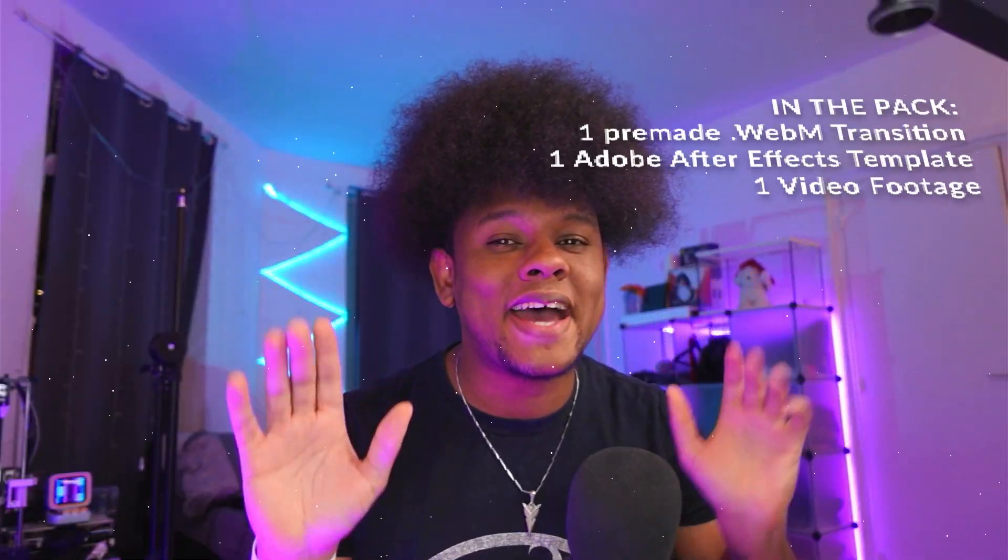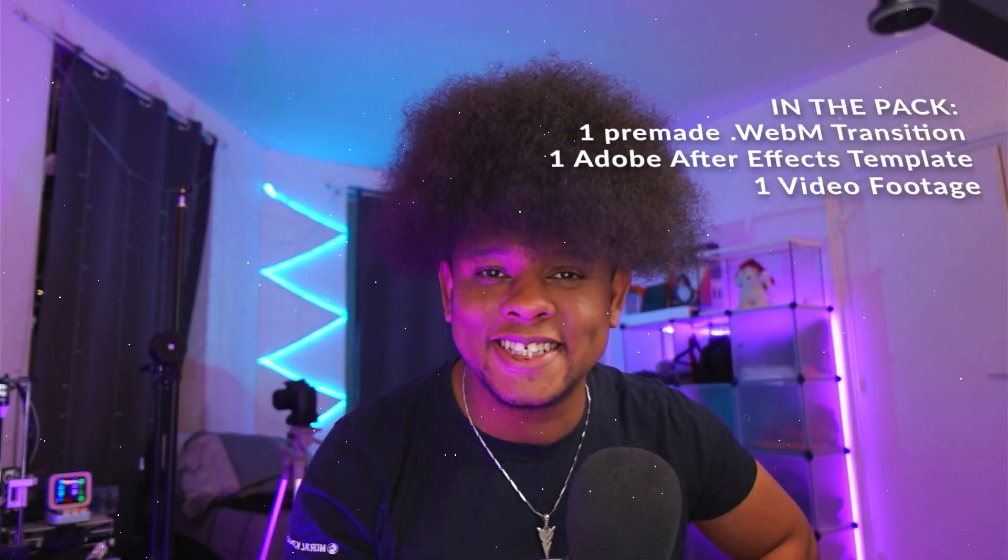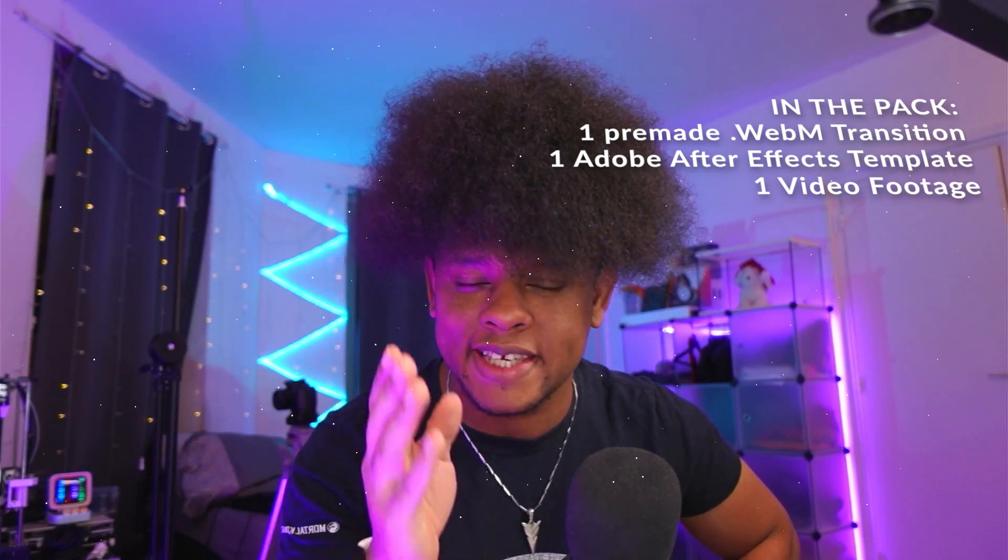Custom stinger transitions are hard to find and hard to make, but don't worry because today I made one just for you. Before you panic, I will include a stinger transition in this pack that you can use directly in your broadcasting software.